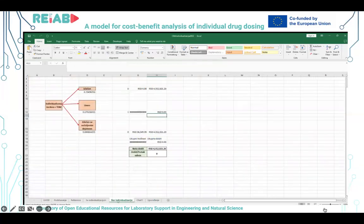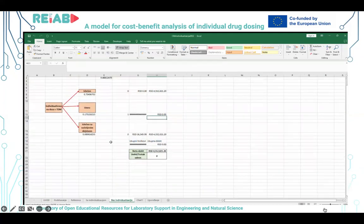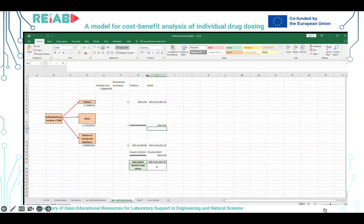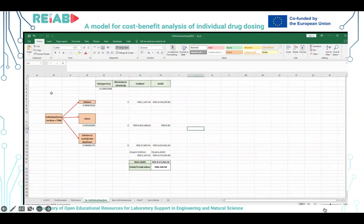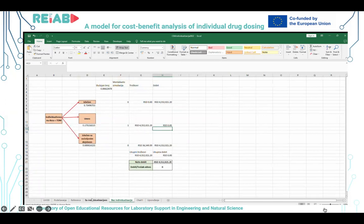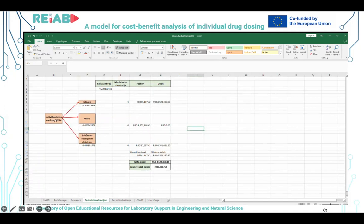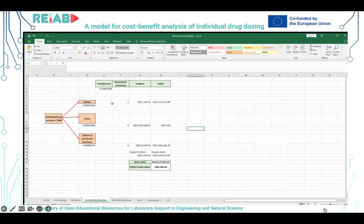Imamo dva worksheeta – jedan sa individualizacijom i jedan bez individualizacije. U worksheetu sa individualizacijom imamo navedene opcije: ako vršimo individualizaciju pacijenta, antibiotika za lečenje bolničke pneumonije, pacijent može biti izlečen, može umreti po neuspešnom lečenju, ili može biti izlečen sa neželjenim dejstvom. To se isto dešava i za pacijenta koji se leči na standardni način. Međutim, ukoliko je pacijent lečen uz individualizovano doziranje, verovatnoća da će biti izlečen biće veća nego bez individualnog doziranja, što je bazirano na ispitivanjima iz prethodnih istraživanja, a verovatnoća smrti biće manja. Svaki od tih puteva nosi određene troškove i određenu dobit.